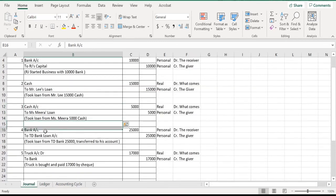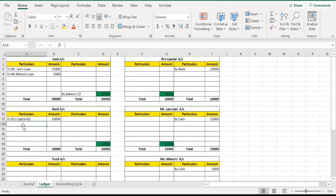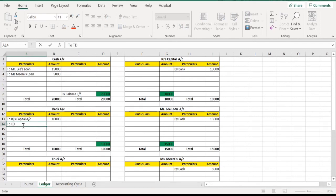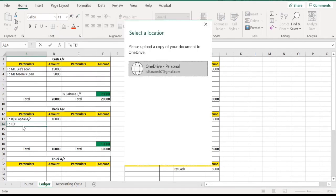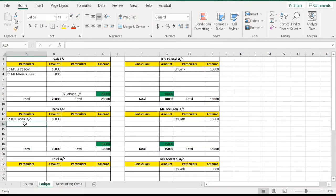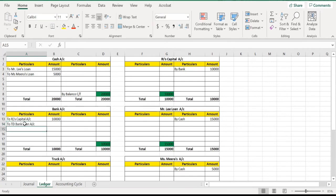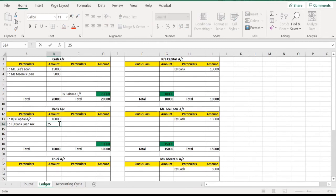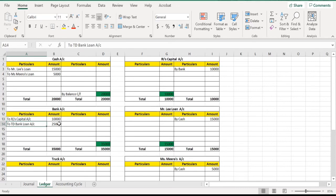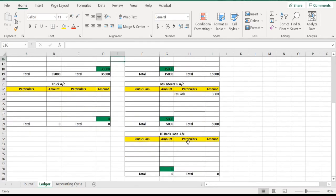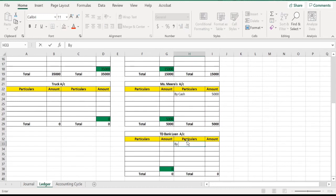Resuming: bank account debit to TD Bank loan account — the figure is 25,000 dollars, a loan taken from the bank. In the bank account write 'To TD Bank Loan Account,' and in TD Bank loan account write 'By Bank' for 25,000 dollars.